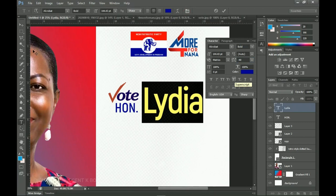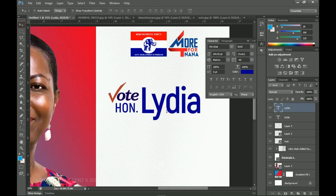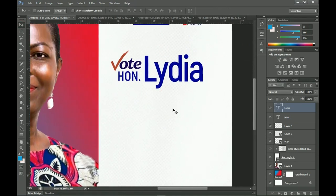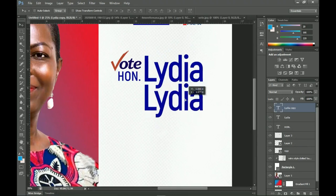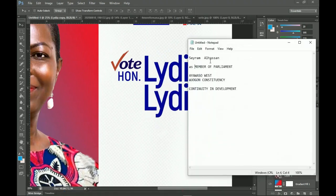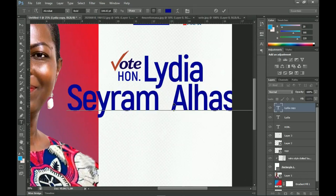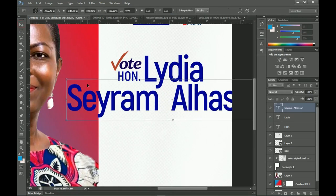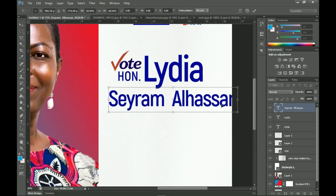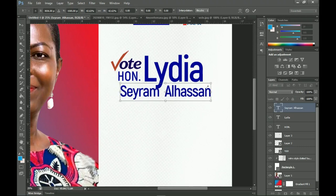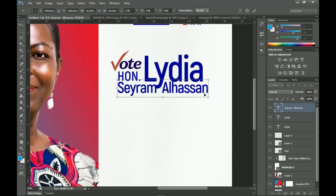That works perfectly. Position this over here and underneath we're going to have another name. Duplicate the 'Lydia' layer, go to the text I have prepared, select the name, copy and paste it. Select all, press Ctrl+T, and resize it. Take your time to resize and make sure it is aligned.